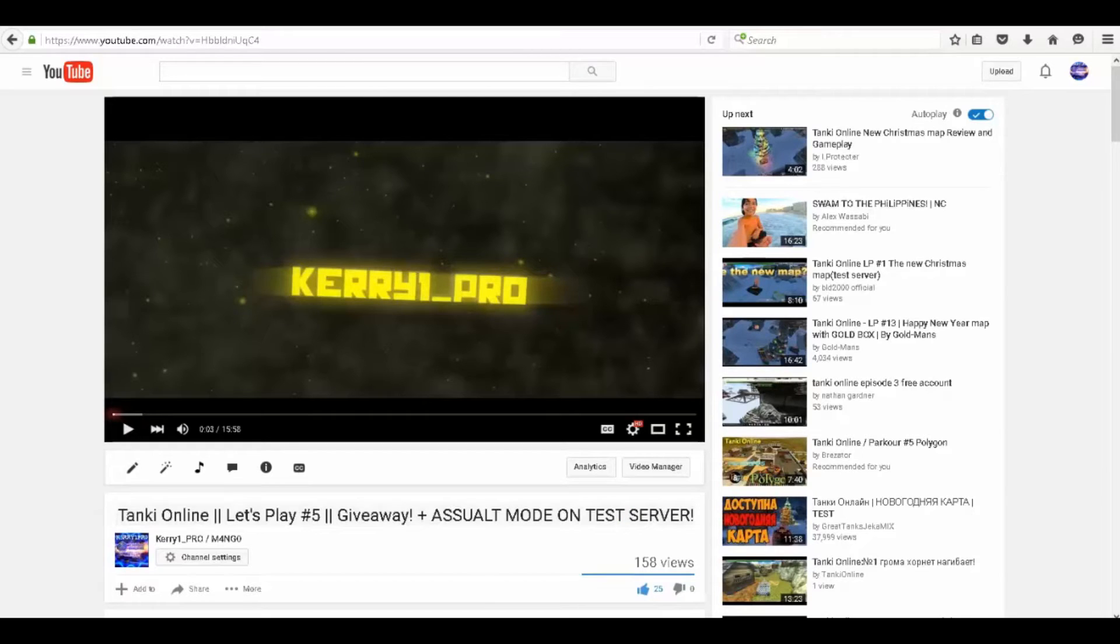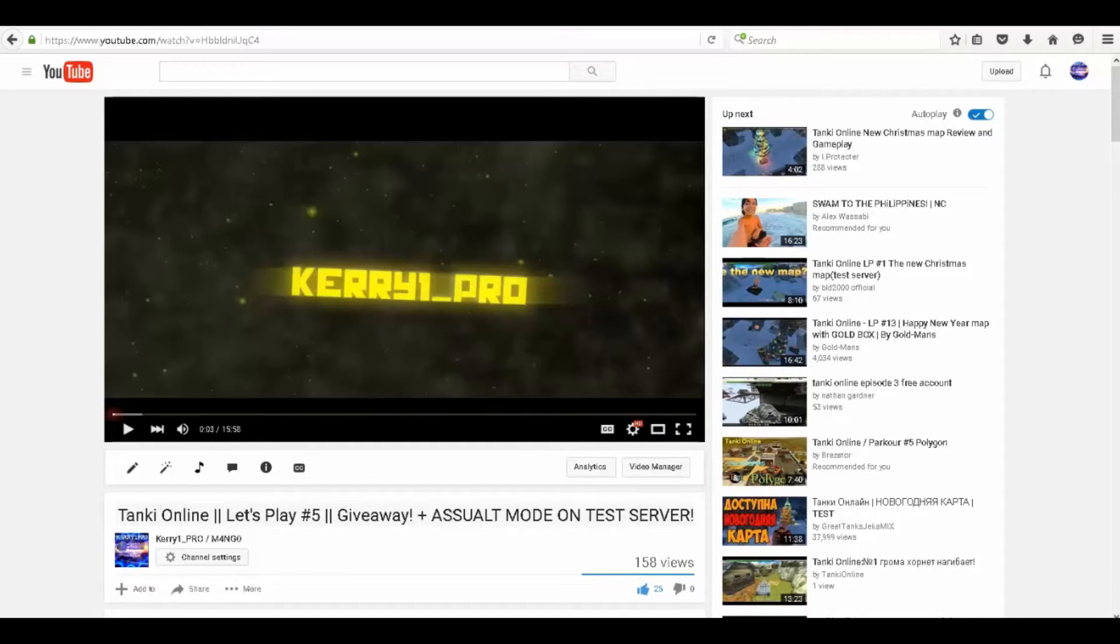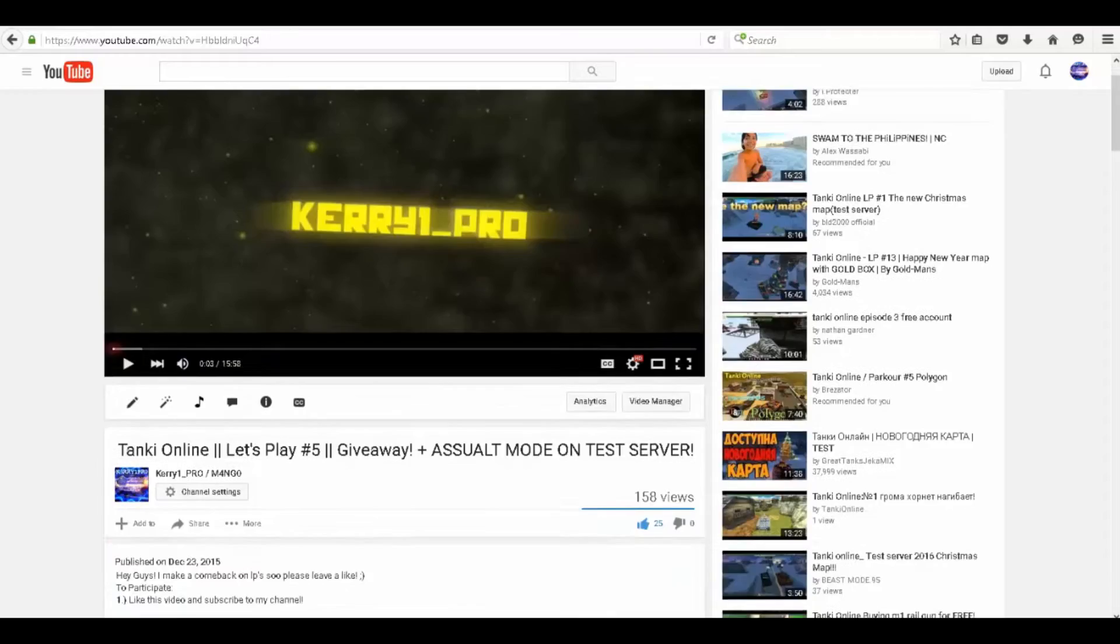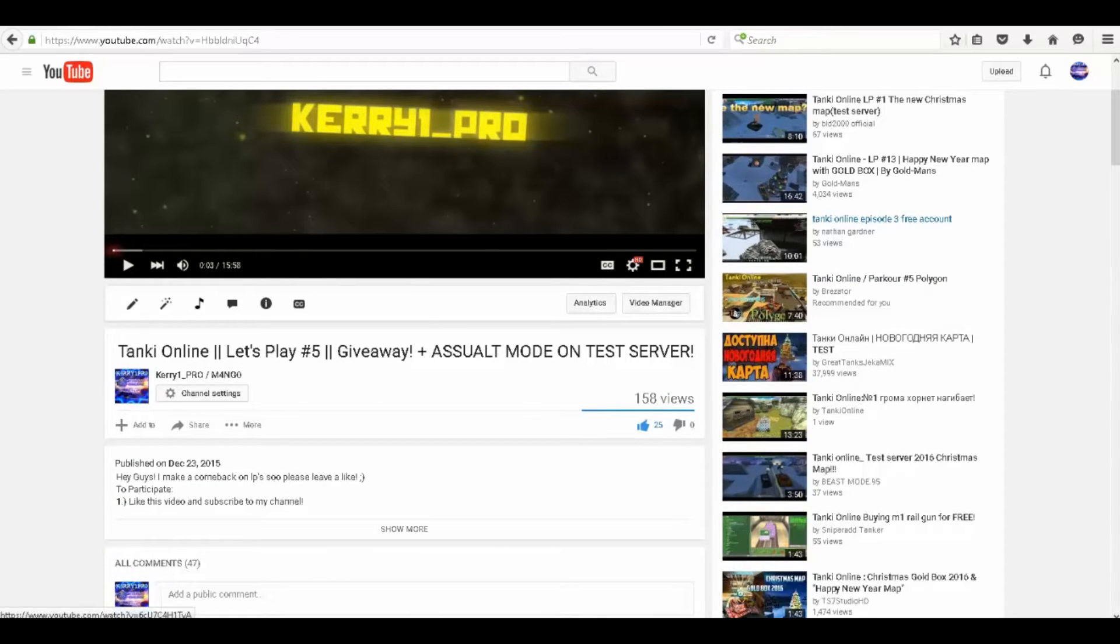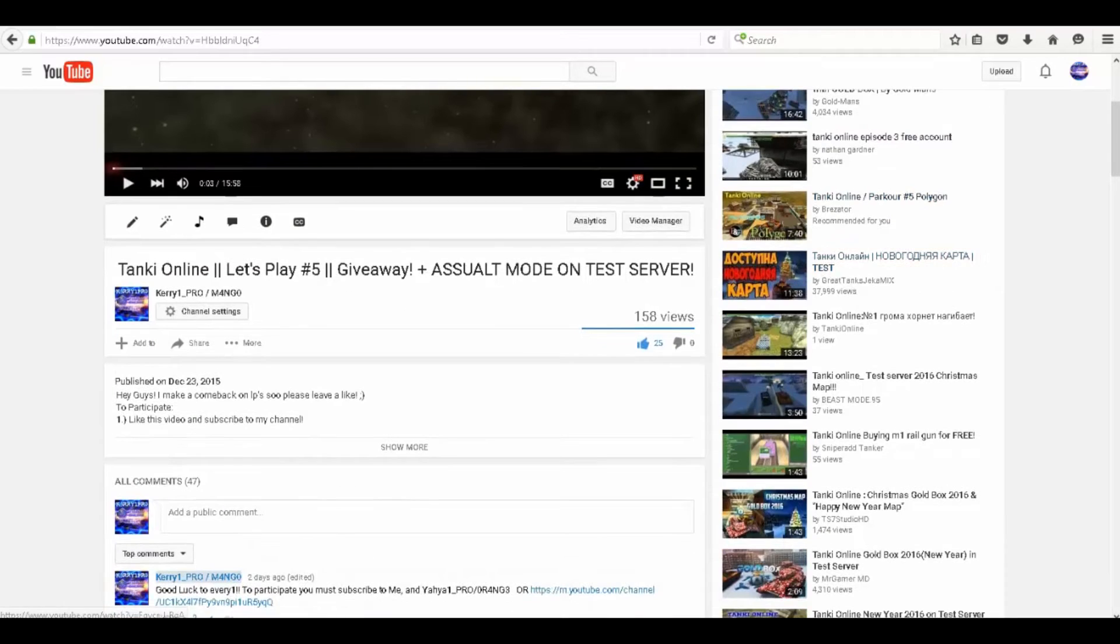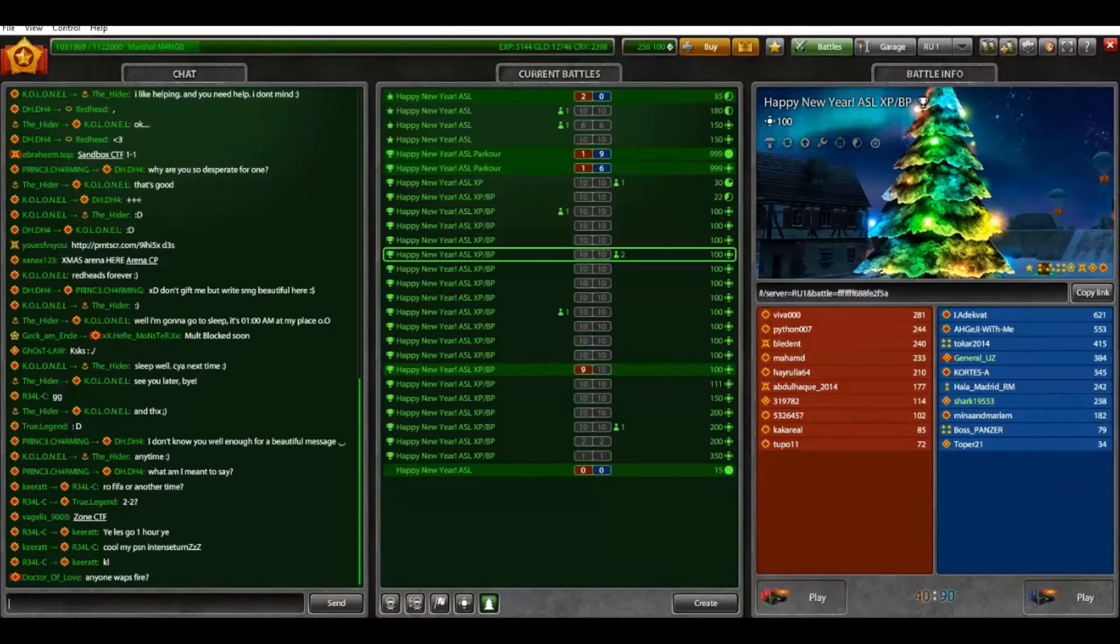Hey guys, so this is Carrie One Pro here and I'm here to announce the giveaway winner. This has been up for two days, I think I should have gave it more time, but since today is Christmas I think it would be a good time to do it. Let's go into the Tanki chat.